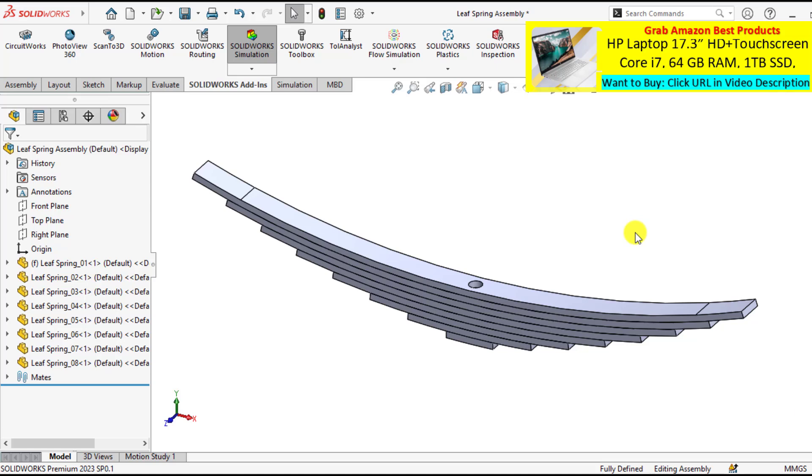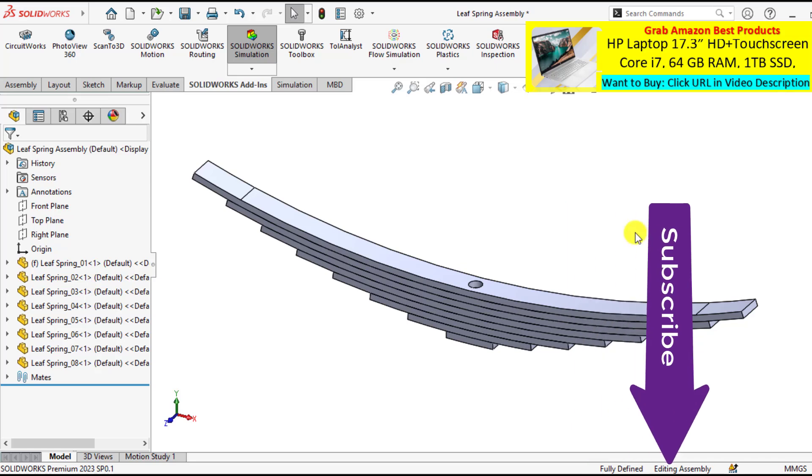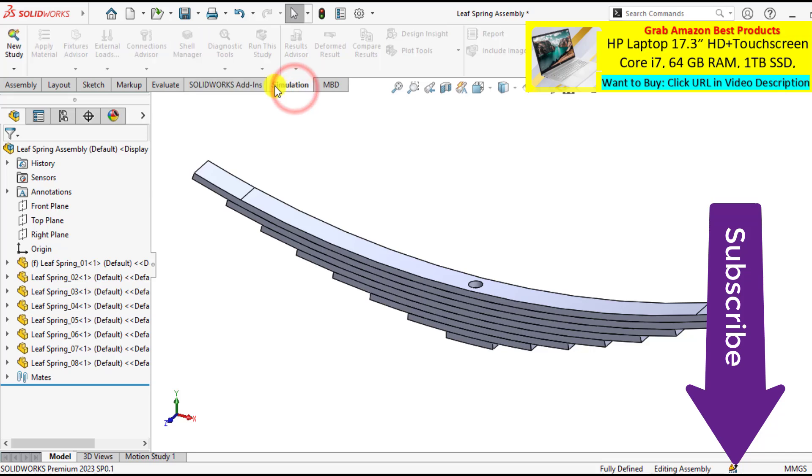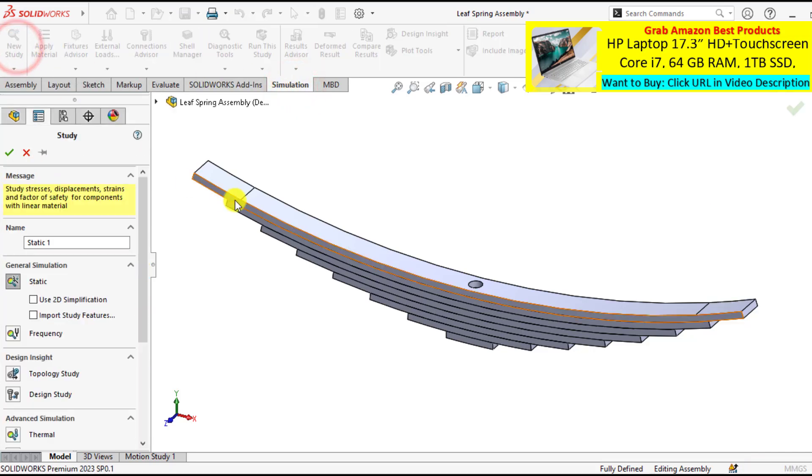So first of all, download this leaf spring assembly from our video description link. After that, go to simulation and start a new simulation study.